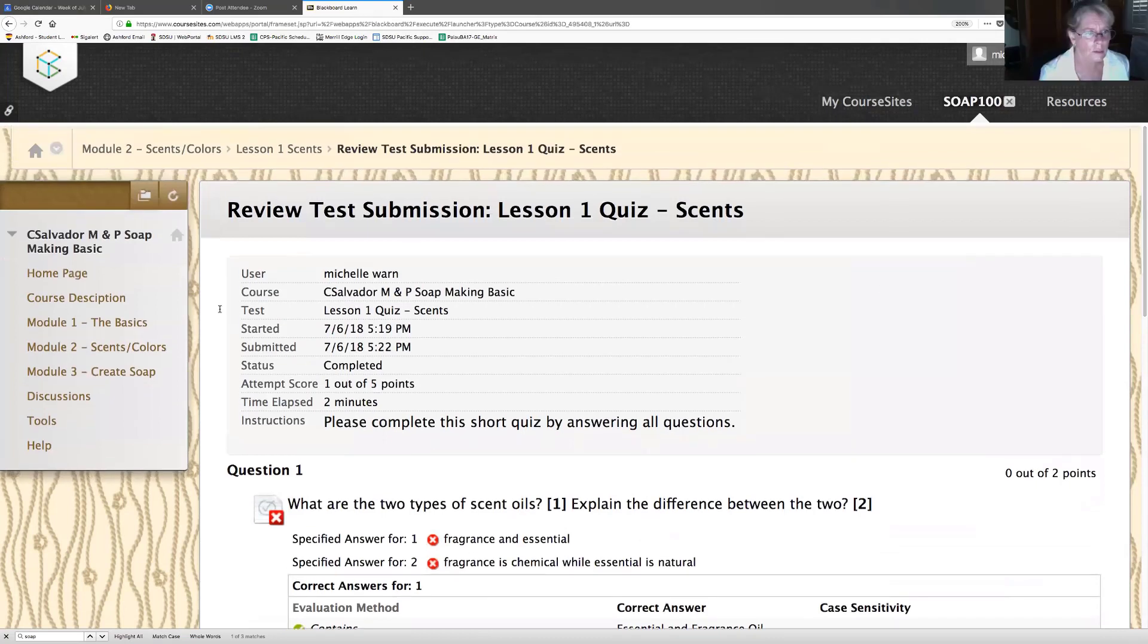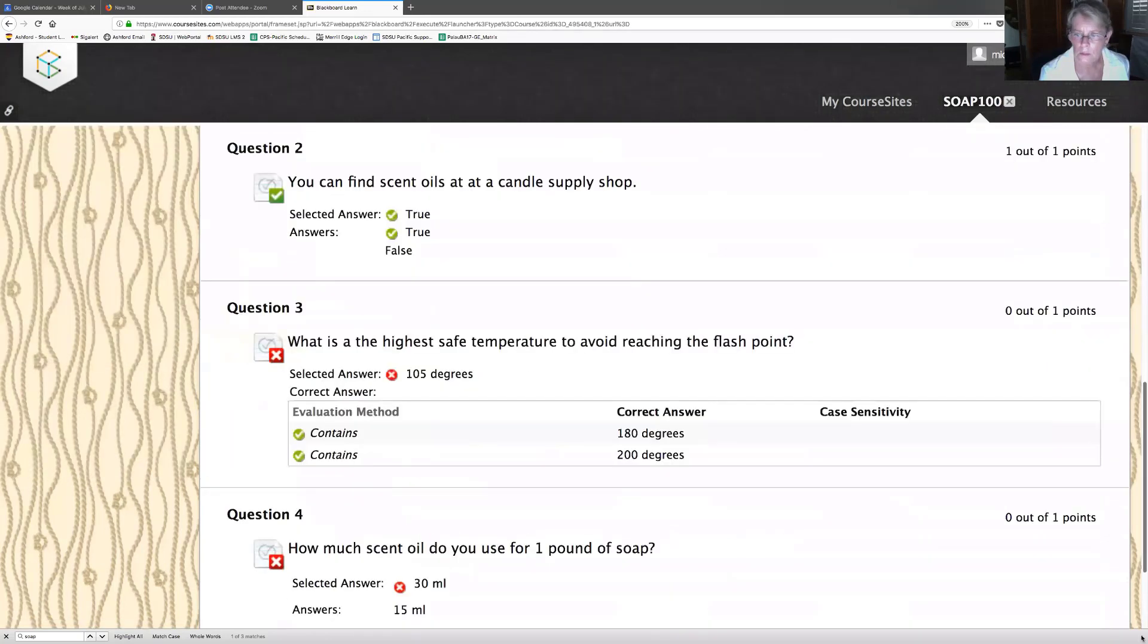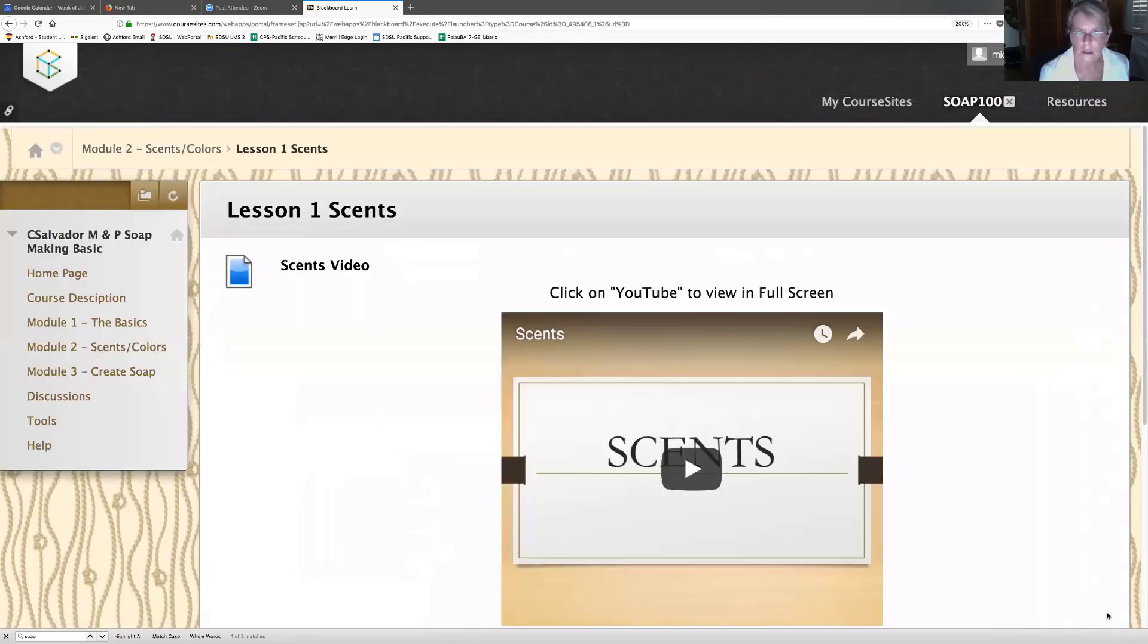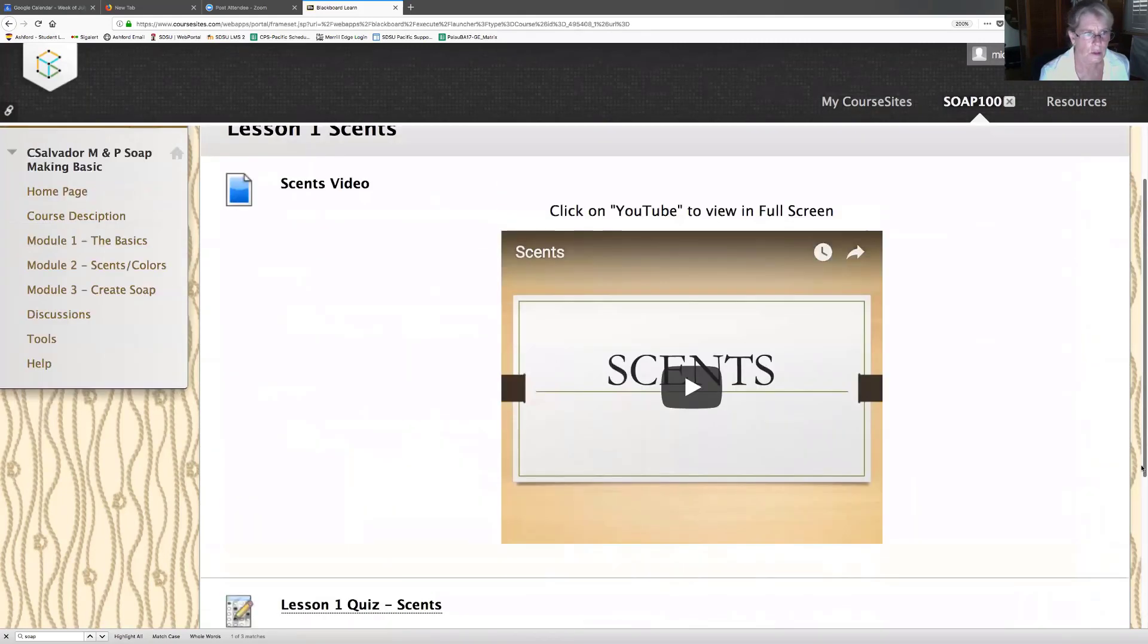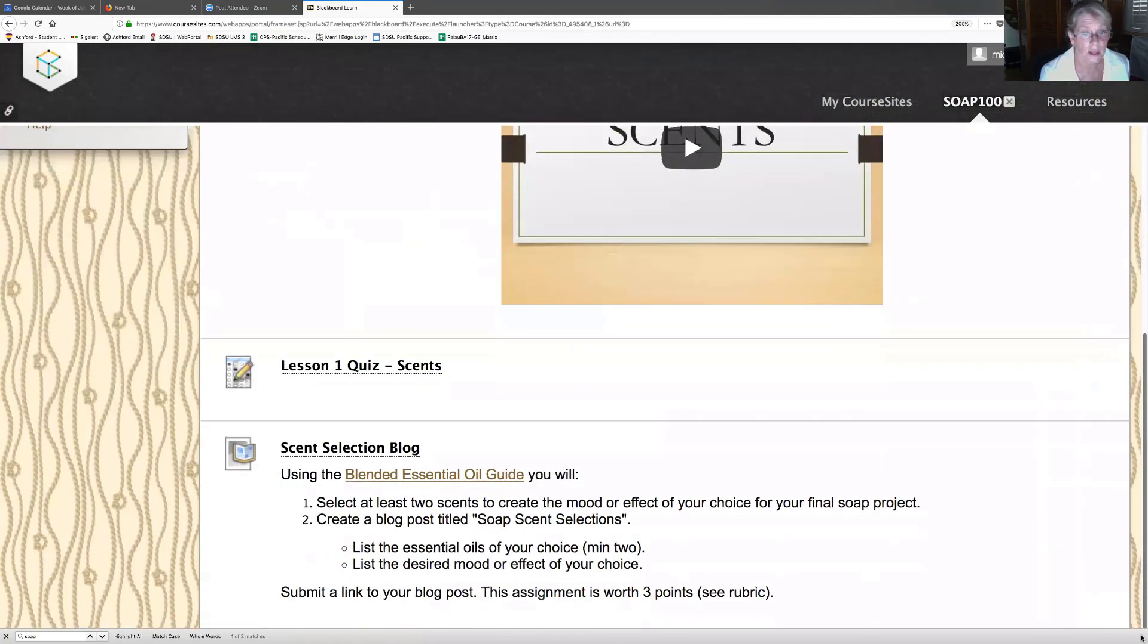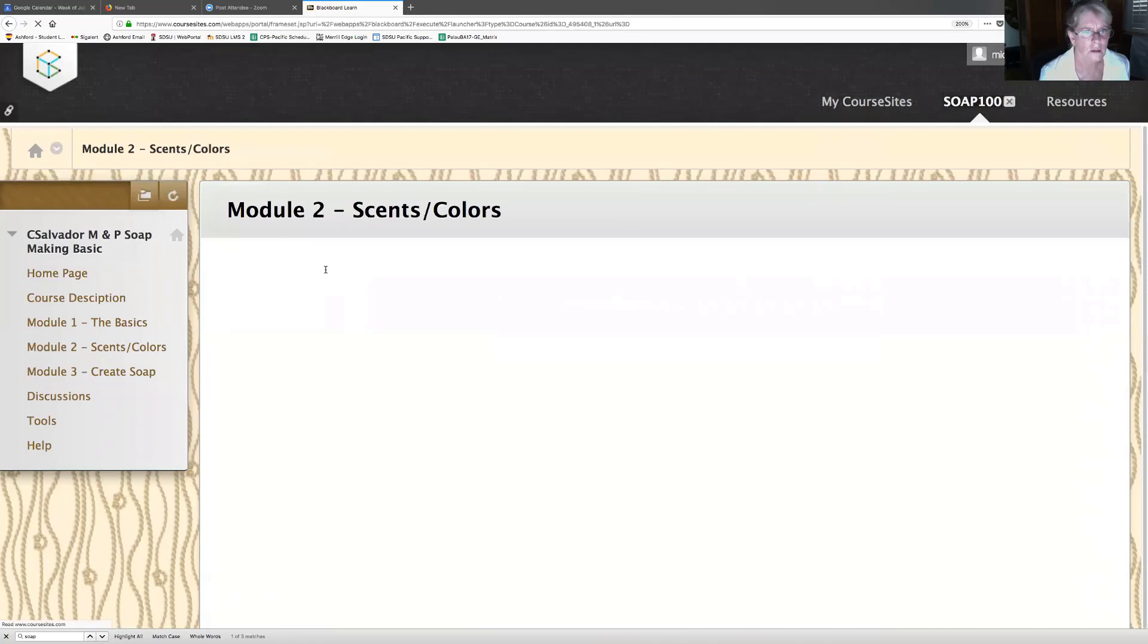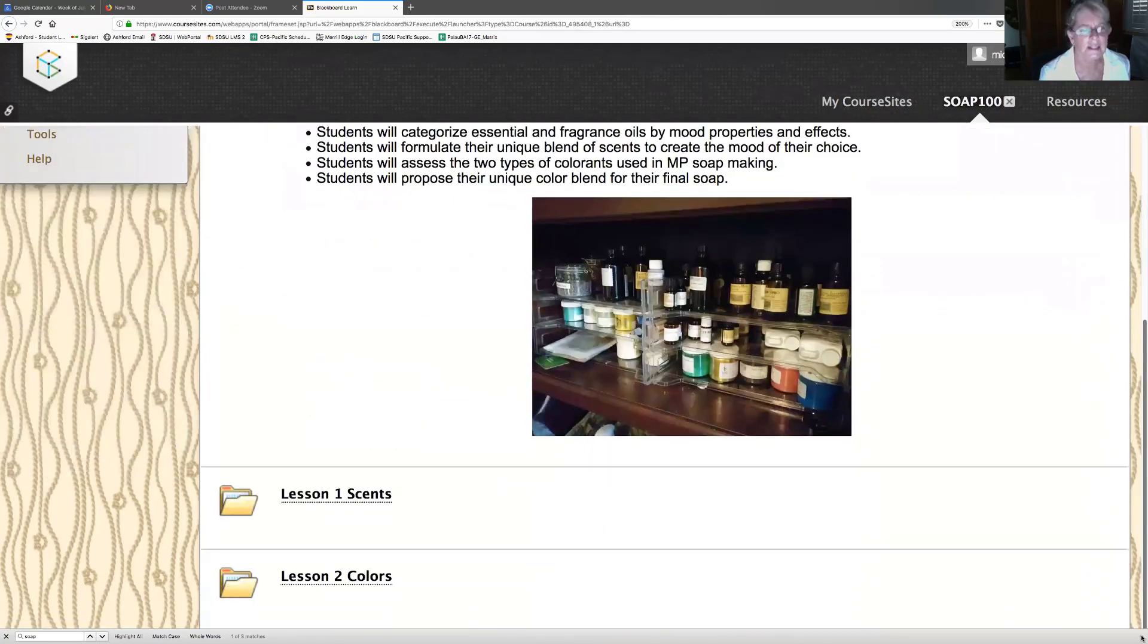So now my question, how do I get back to lesson two? Module two scents. So here I'm here and now I did lesson one scents. So now I'm going to do lesson two colors. We like colors.